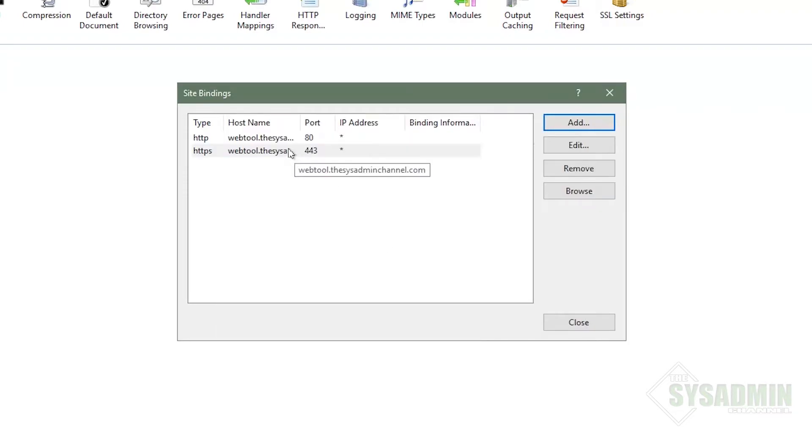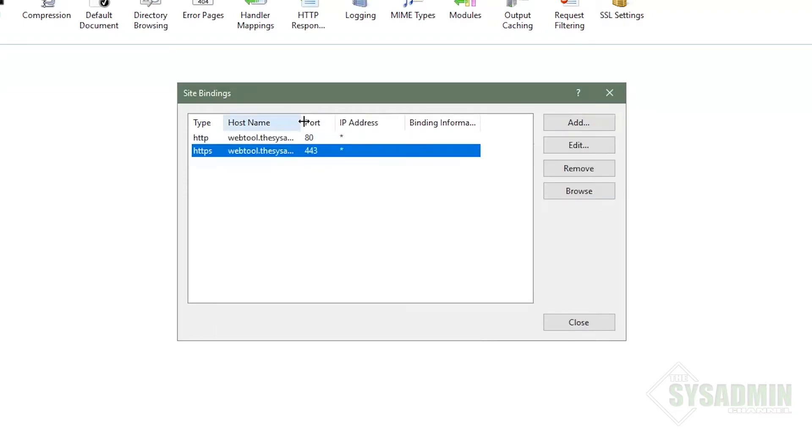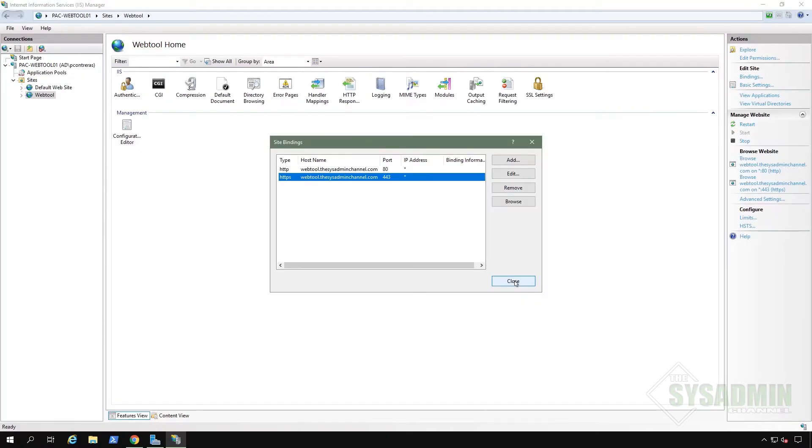All right. So once that is done, we'll go ahead and expand host name. So we can see that there are entries for HTTP and HTTPS. And then once that's done, I'm going to go ahead and click on the HSTS on the right hand side.